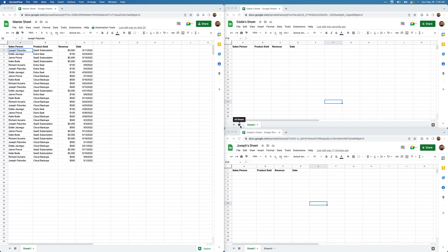Hey, everybody. Let's say you have a task where you have one spreadsheet with a list of salespeople, the products they sold, the revenue from those products, and the date the product was sold.